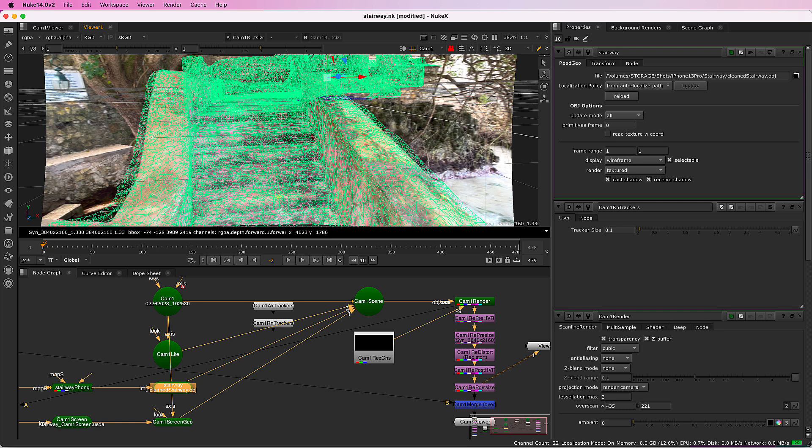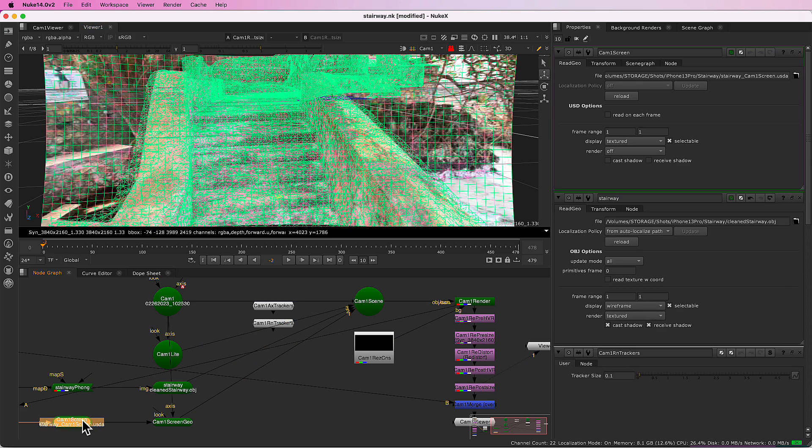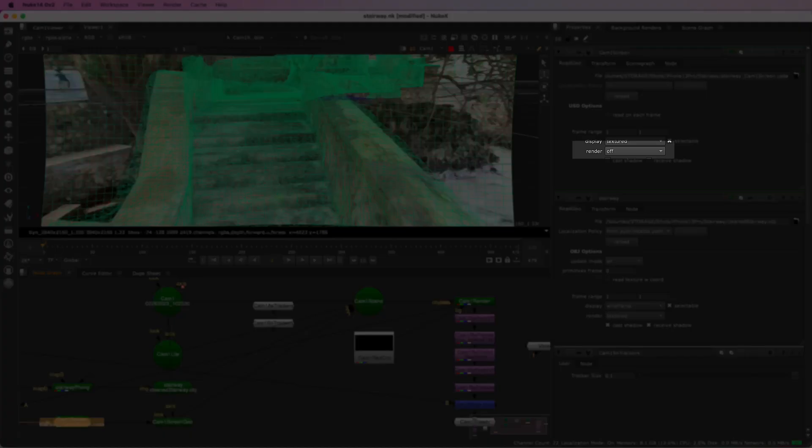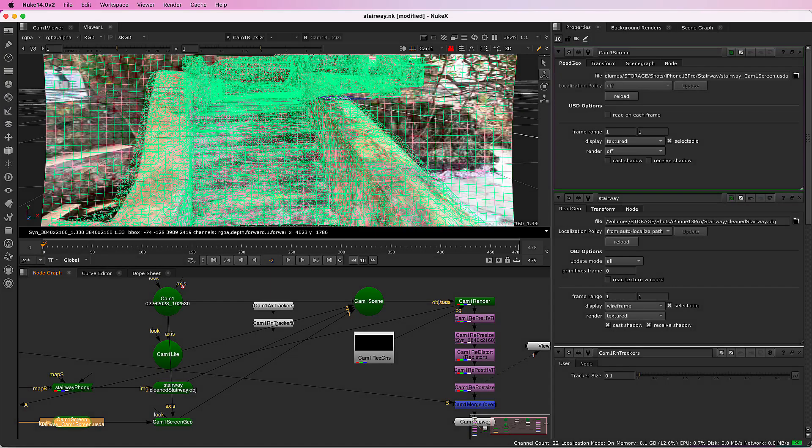You also have the option to export a plain card that is textured with the undistorted version of the images. The projection screen is set to off for renders, so that renders are composited over the original image, not the projection screen.